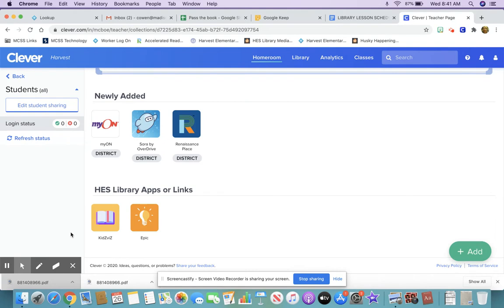Kids Viz is where you can look up your student account, put books on hold — which I have a video on how to do that — and search for books that are available in our library. Also, Epic is another ebook source.